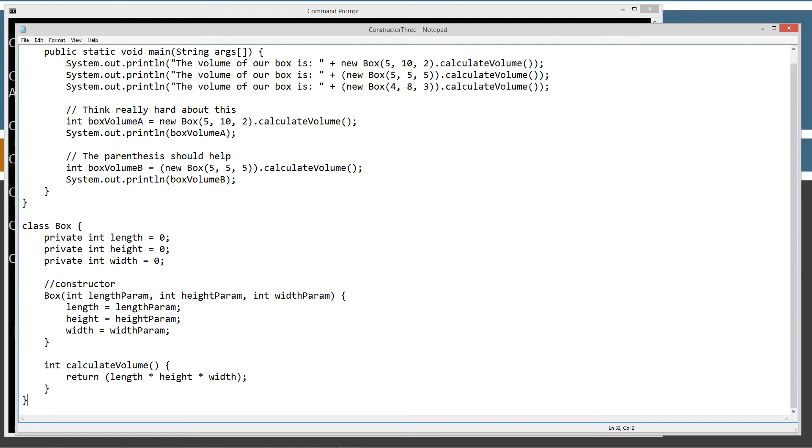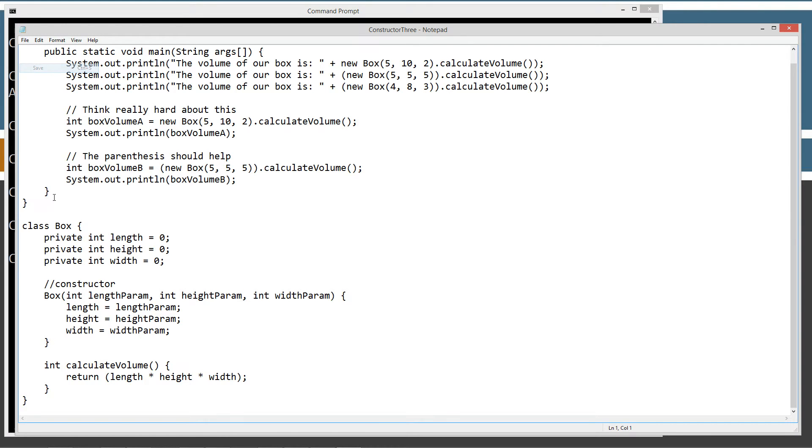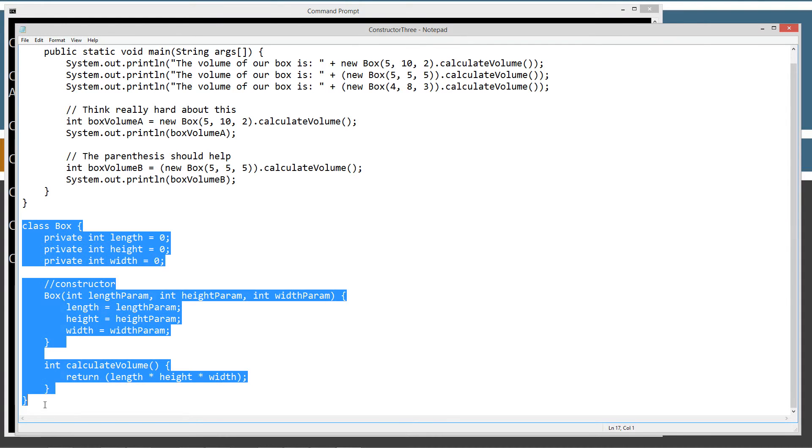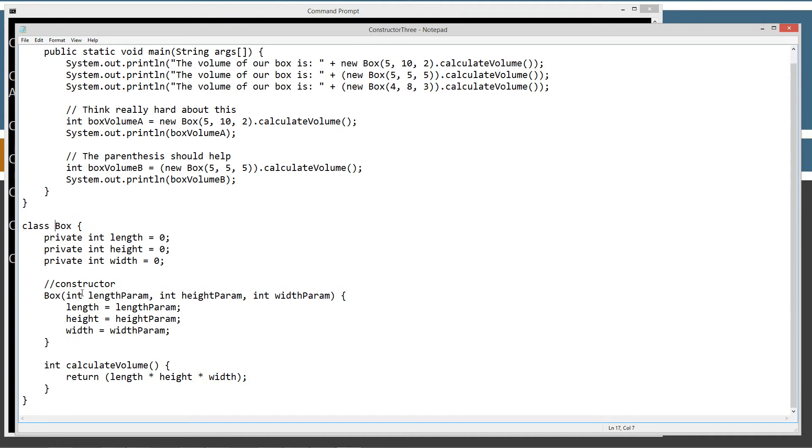We'll paste all of our code in there and we'll go ahead and save this. The class box here is the same class declaration as what was in part 2 of the tutorial on constructors.